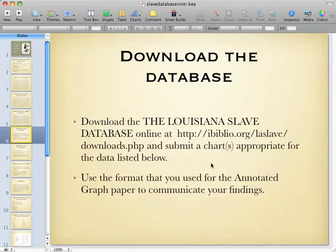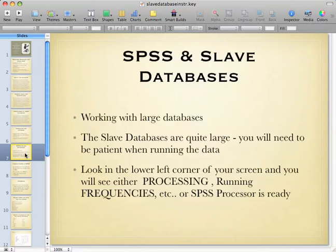Make sure you download the database. You will be using a format that's in your textbook — specifically a format used for annotated graphs — to communicate your findings from the variables that you're going to utilize.